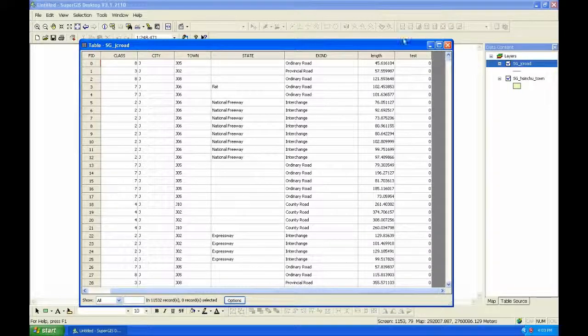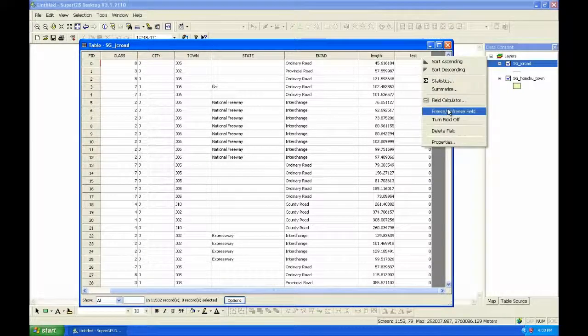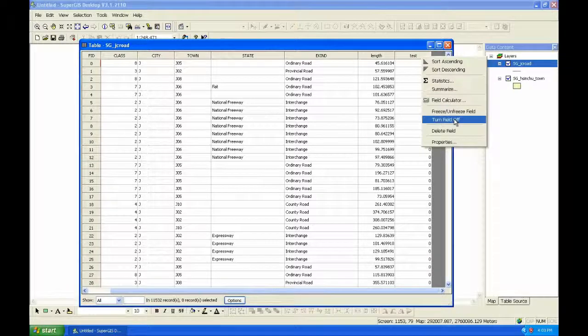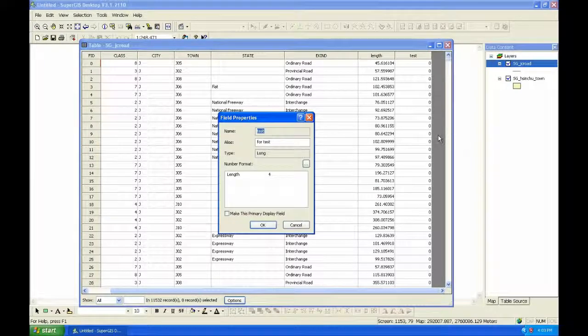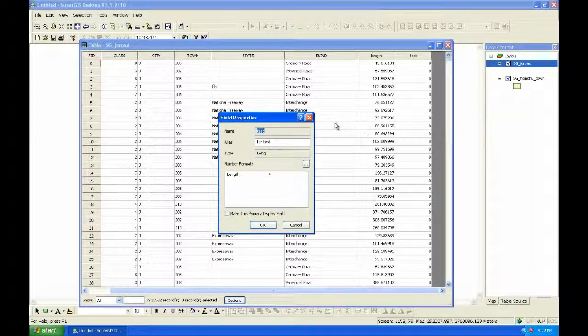Then you can right-click on it and choose Properties. And you can check the field properties here.